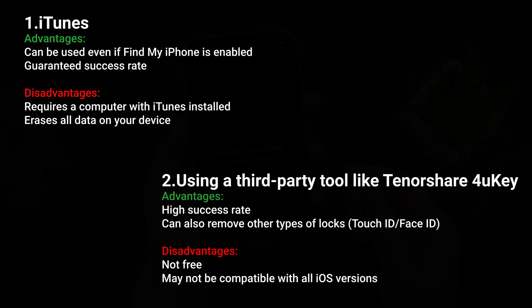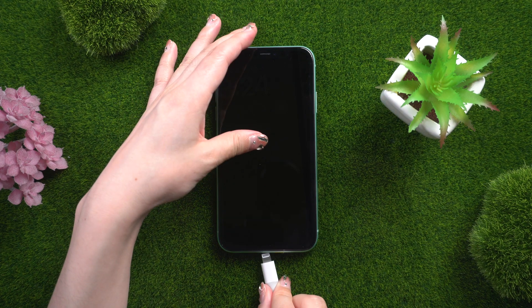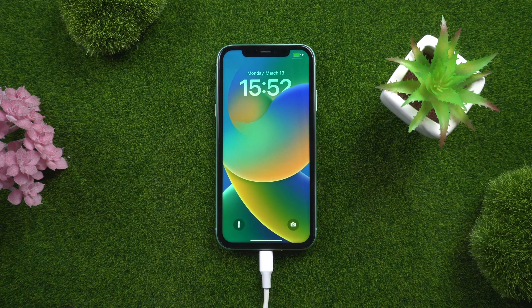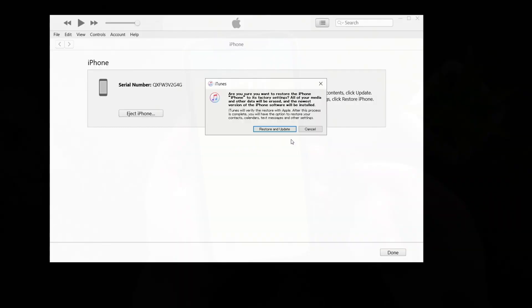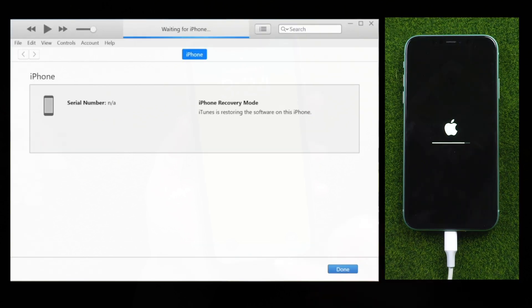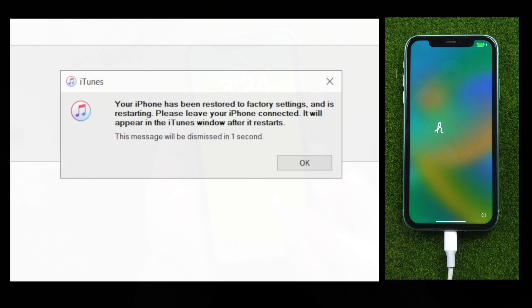When it comes to unlocking an iPhone 11 without a passcode, you can use iTunes or a third-party tool, each with their own advantages and disadvantages. Method one: unlock iPhone 11 with iTunes. If you've synced your iPhone 11 with iTunes before, connect your phone to the computer, launch iTunes, select your device, and click Restore iPhone. This will erase all data and install the latest iOS version. After the process is complete, set up your phone as new and create a new passcode.